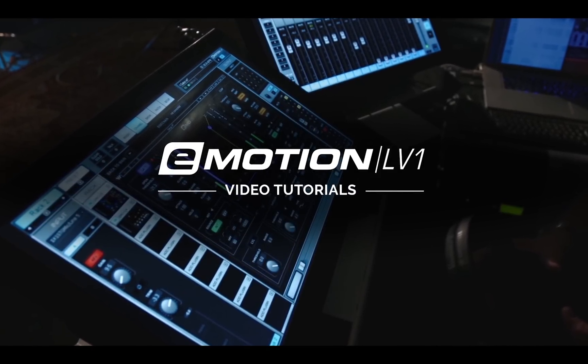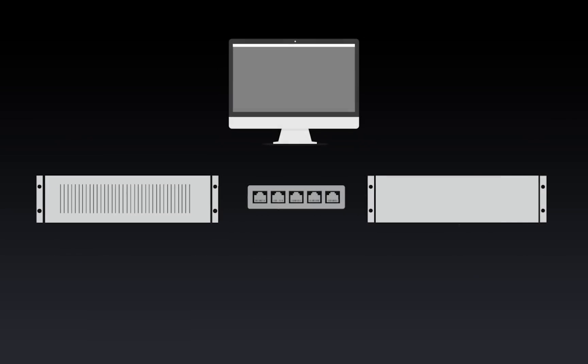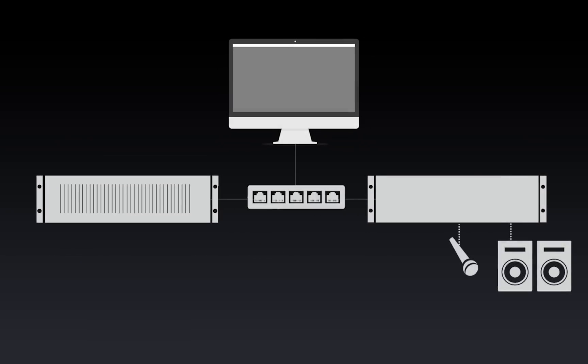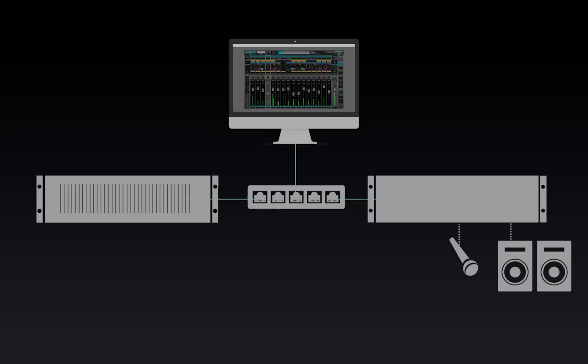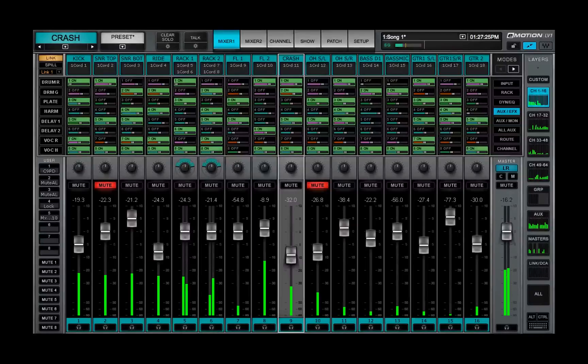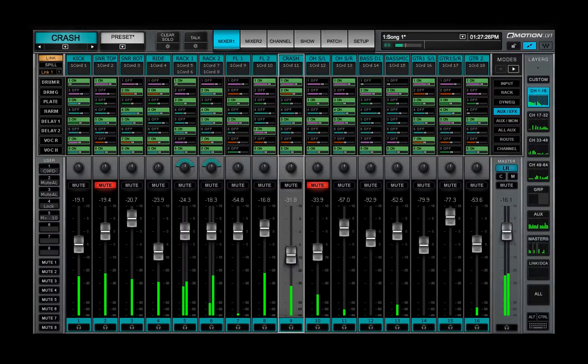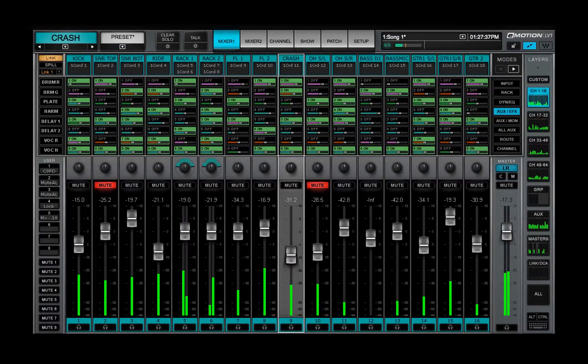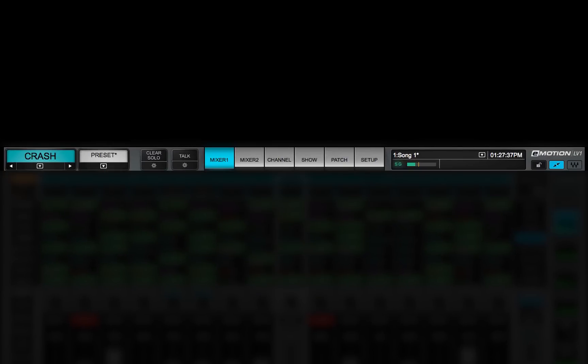Welcome to the eMotion LV-1 video tutorials. In the last lesson, you set up your eMotion LV-1 hardware and software. Now it's time to get to know some of the mixer's essential menus and navigation tools. Many of these are found in the top bar, which is visible in all mixer windows.